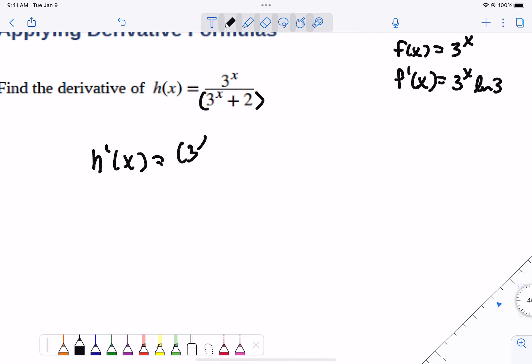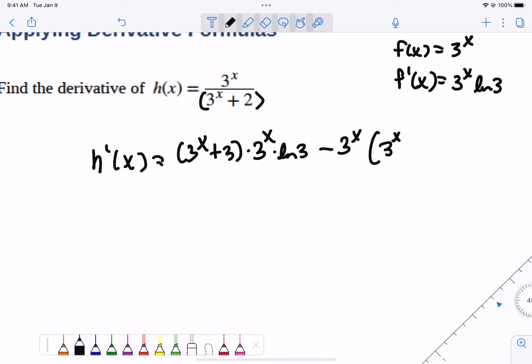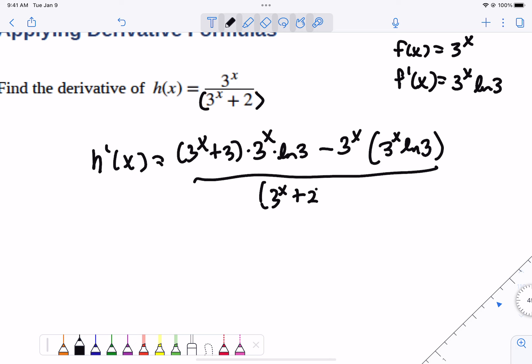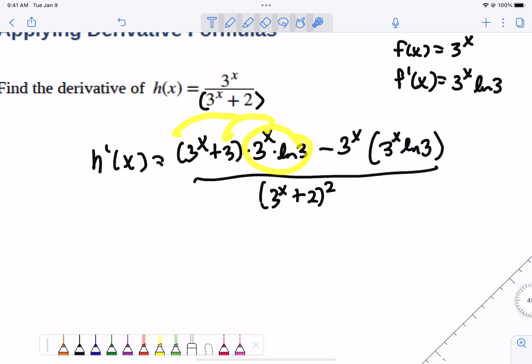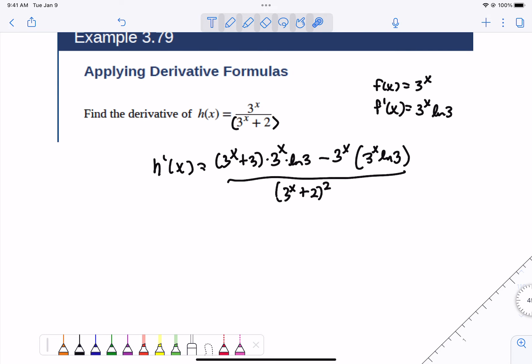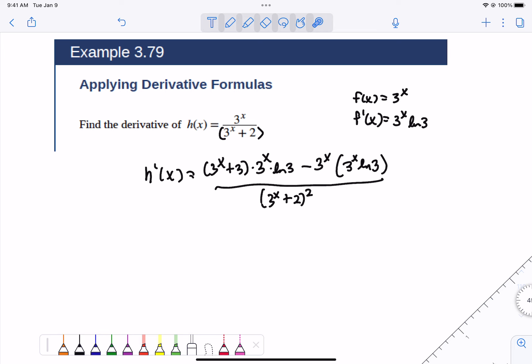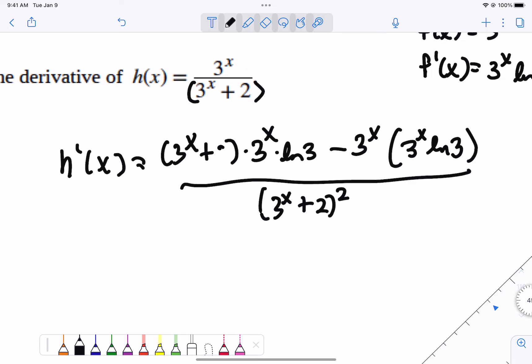So let's do the derivative using the quotient rule. It's the bottom times the derivative of the top — which we know is 3 to the x times ln(3) — minus the top times the derivative of the bottom, which is 3 to the x times ln(3) again; the derivative of the 2 is 0. All over the bottom squared. You'll notice every single term has a factor of 3 to the x times ln(3). I got a bit carried away with the 3's — the denominator contains a 2.